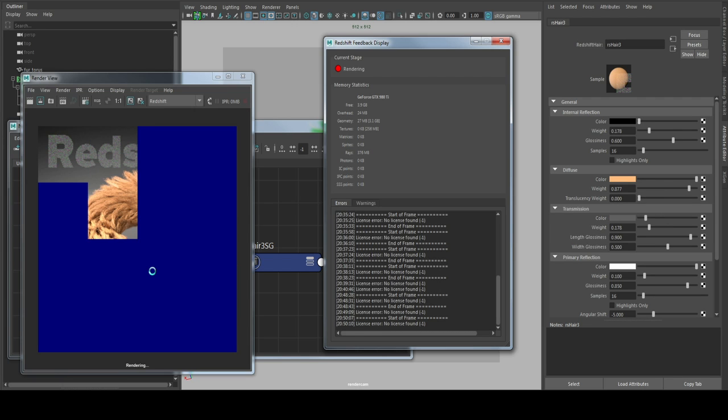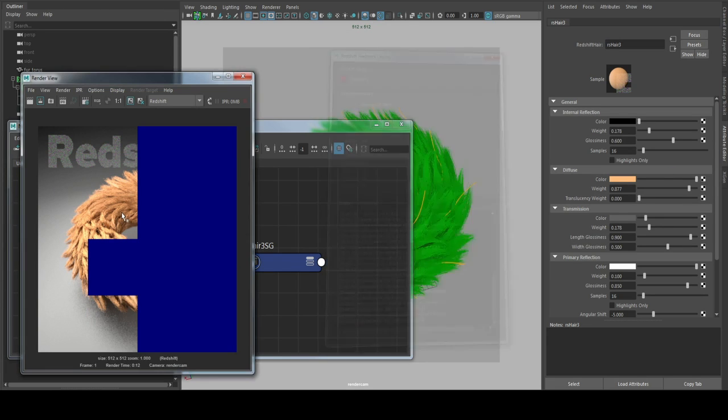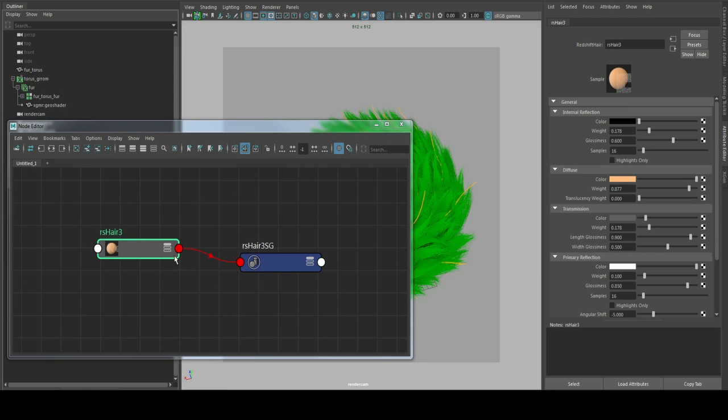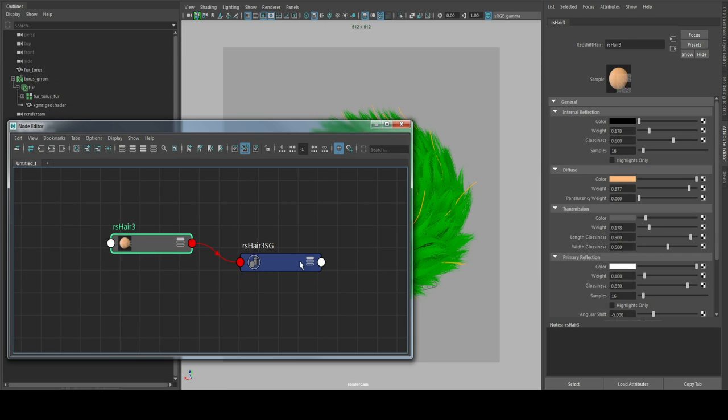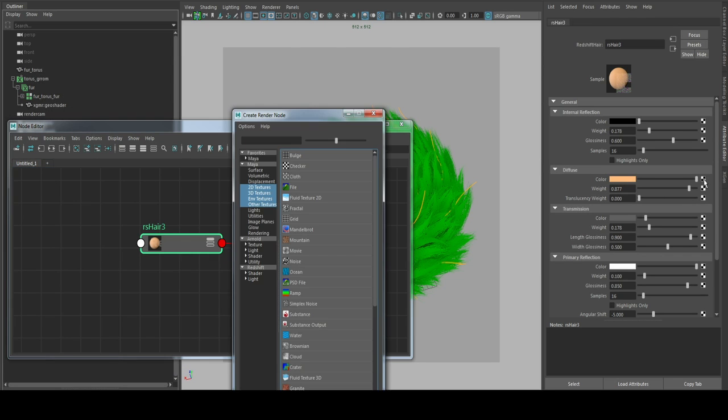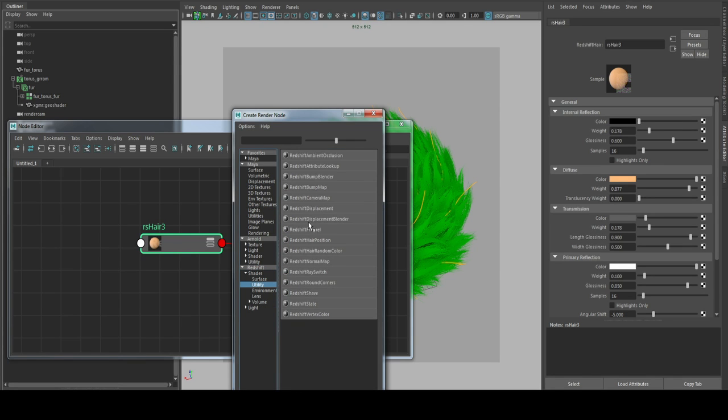We can see now that's the stuff coming from the shader. Now to get a little bit more variation I will assign a utility node here, and that's the Redshift attribute lookup node to get the data from XGen.